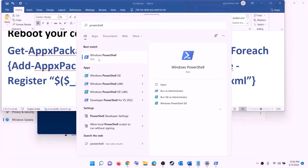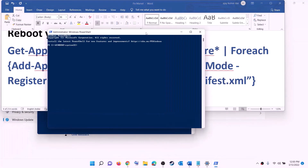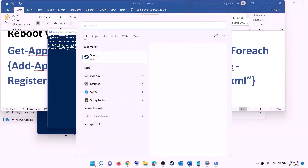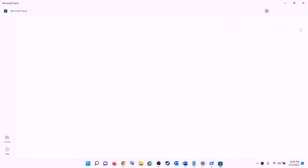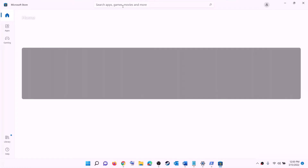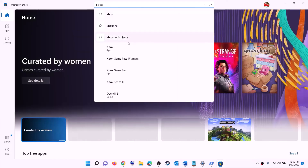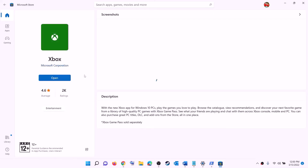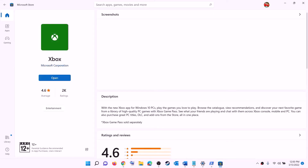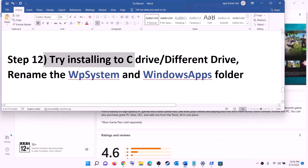After the system restart, copy the reinstall command, open PowerShell as administrator, paste the command, and hit Enter. This will reinstall Microsoft Store. Once Microsoft Store is open, search for Xbox app, install it, then open Xbox app and try to install the game.